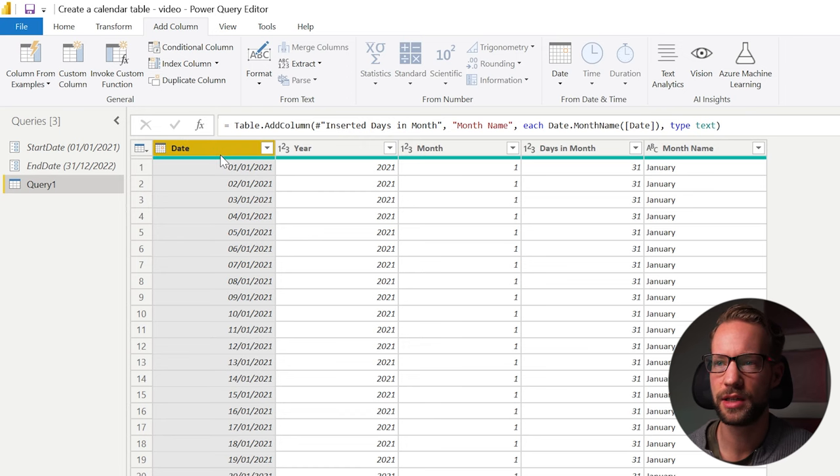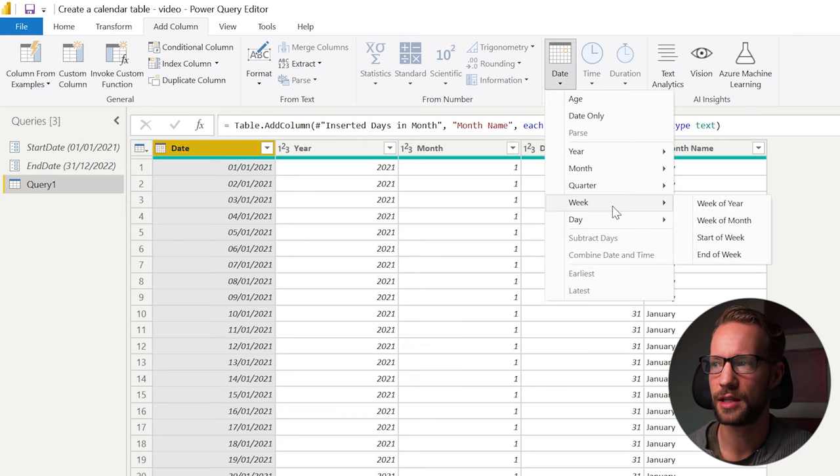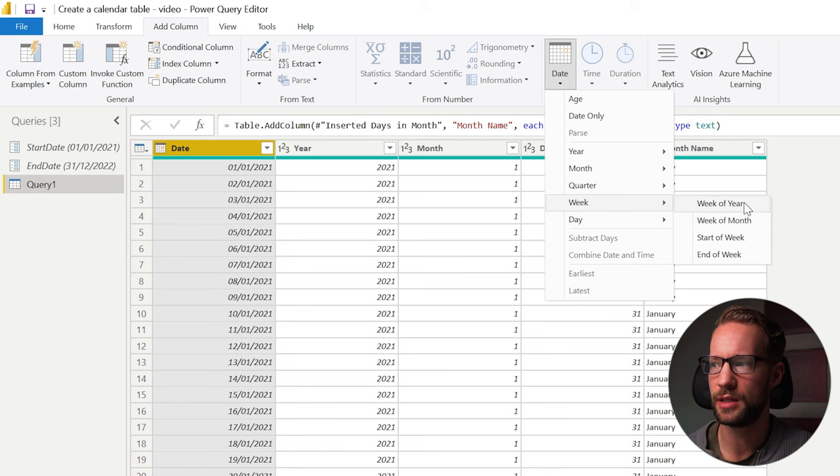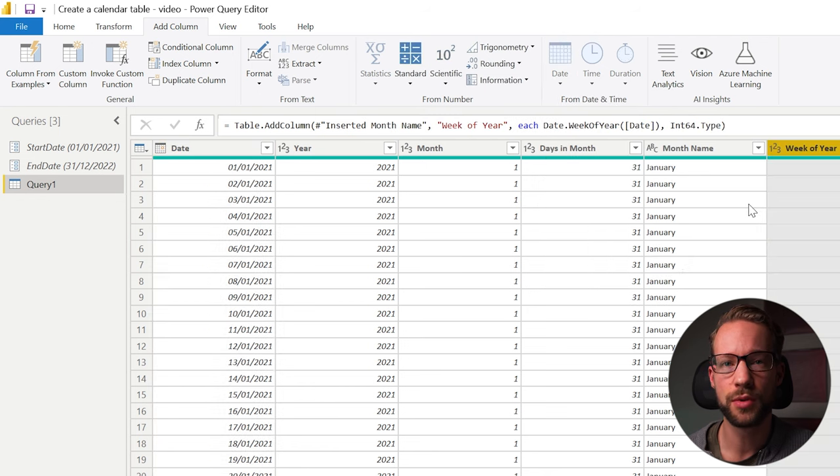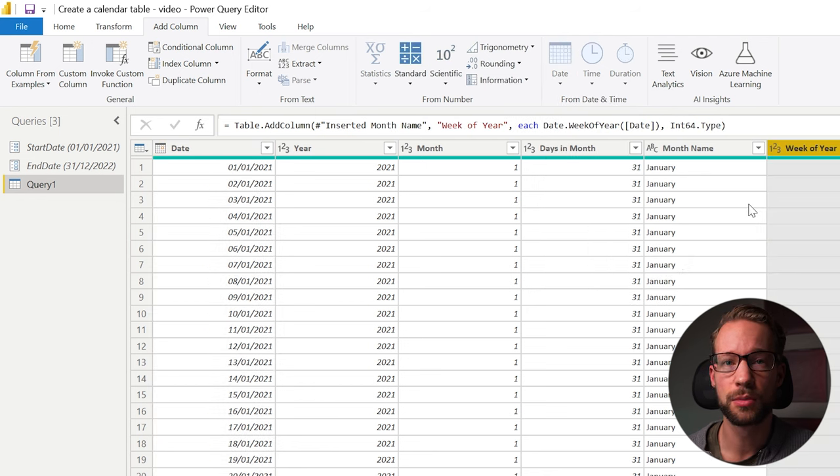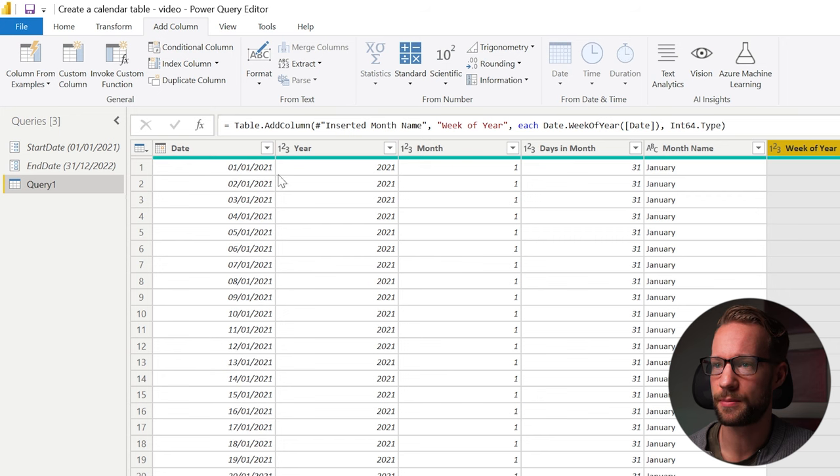What else do we have? We can go to date. We can add a week and we can add a week of year. This will add the week year, the week number of your year. Easy as that.